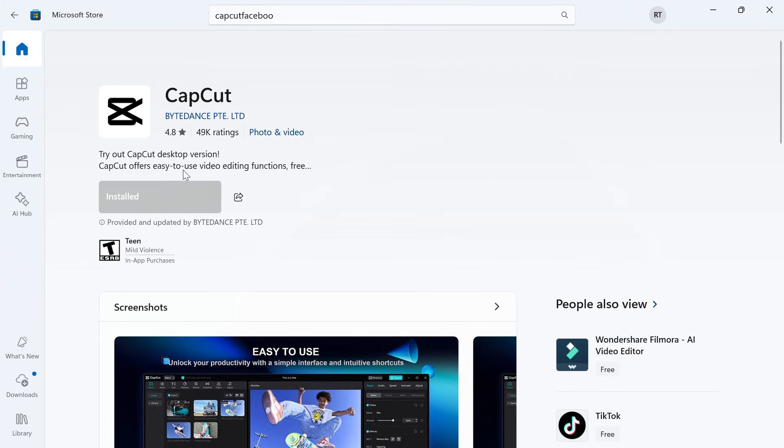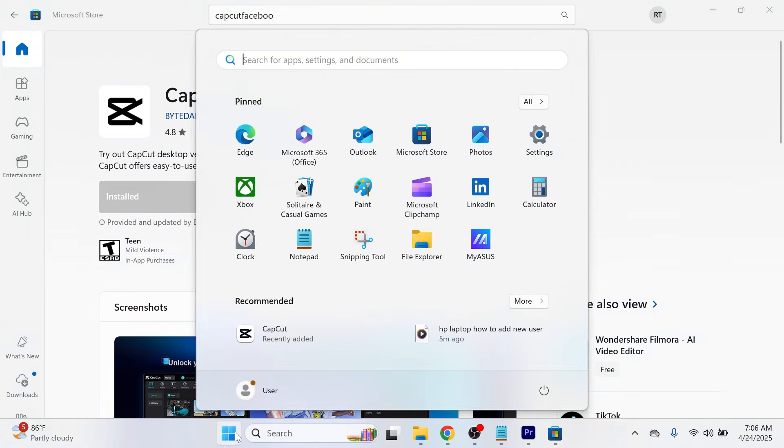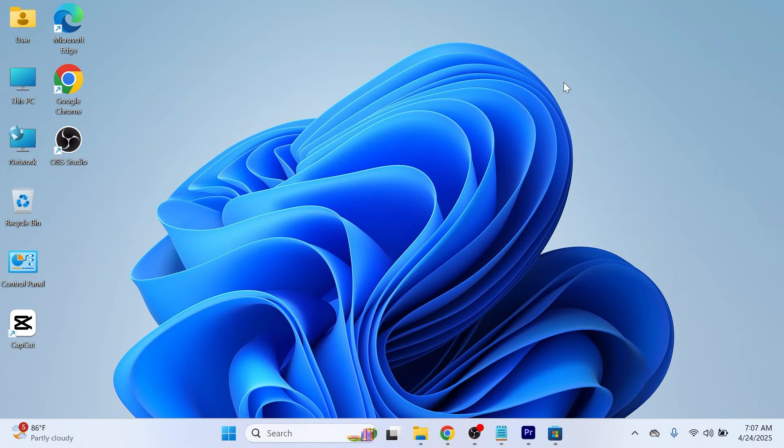Once the application is finished installing, you'll be able to find this by coming back over to the start menu and then just searching for the application name and you can open up the application from here.